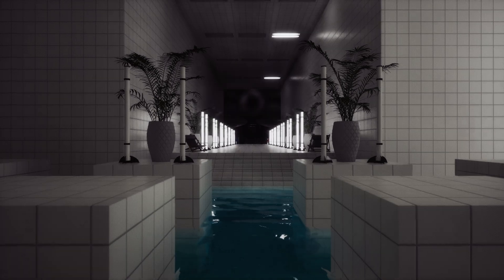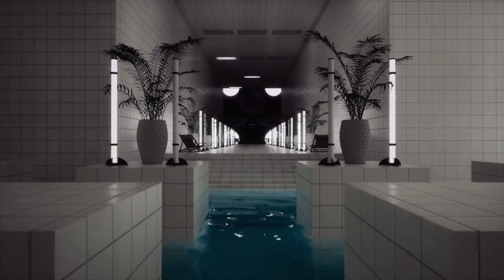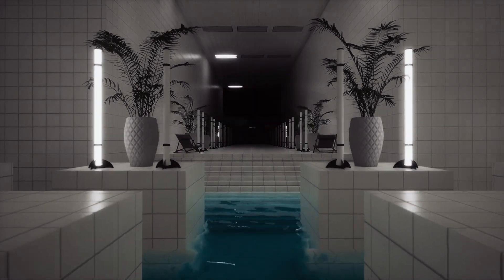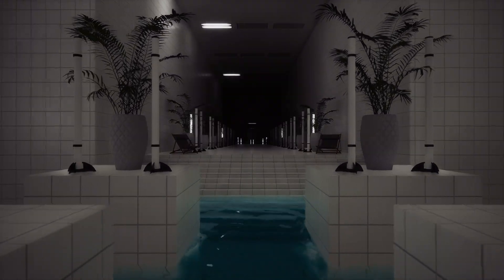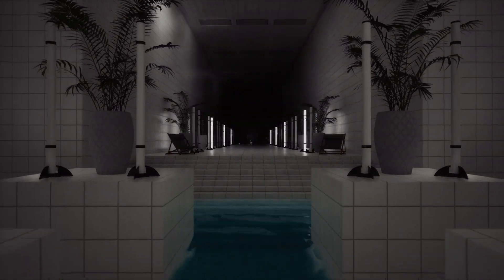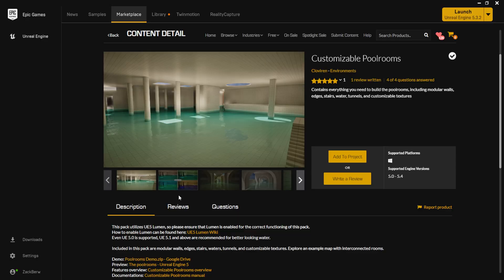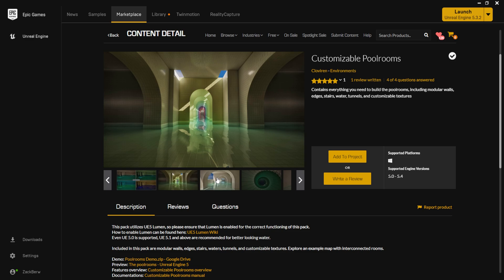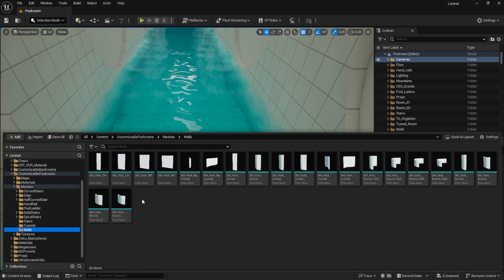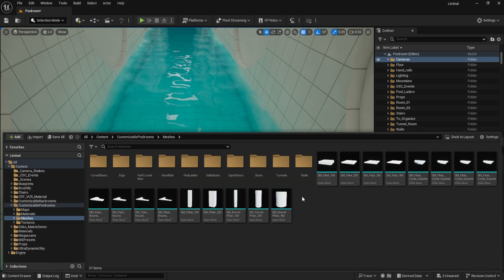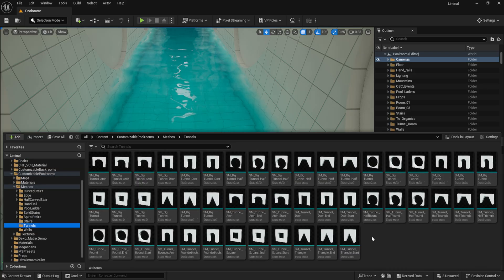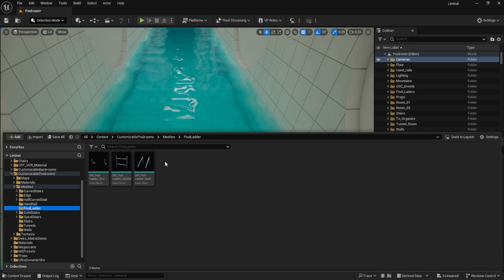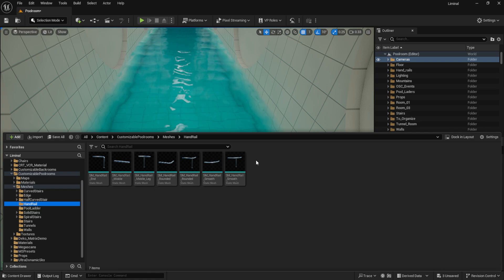With these things in mind, the first step I took was blocking out the environment using the customizable pool room pack that I bought off the Epic Marketplace. This kit bashing pack allowed me to very quickly get the desired aesthetic up and running while also supplying all the necessary variables such as walls, floors, tunnels, stairs, poolside ladders, and more to work with.